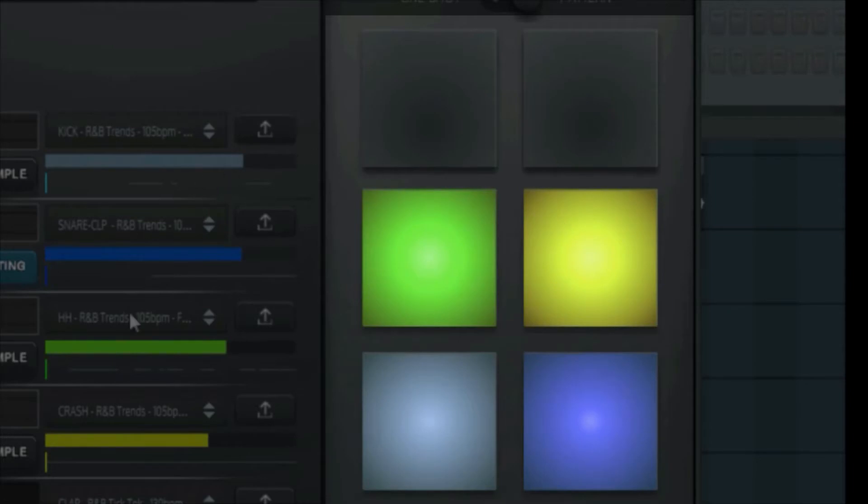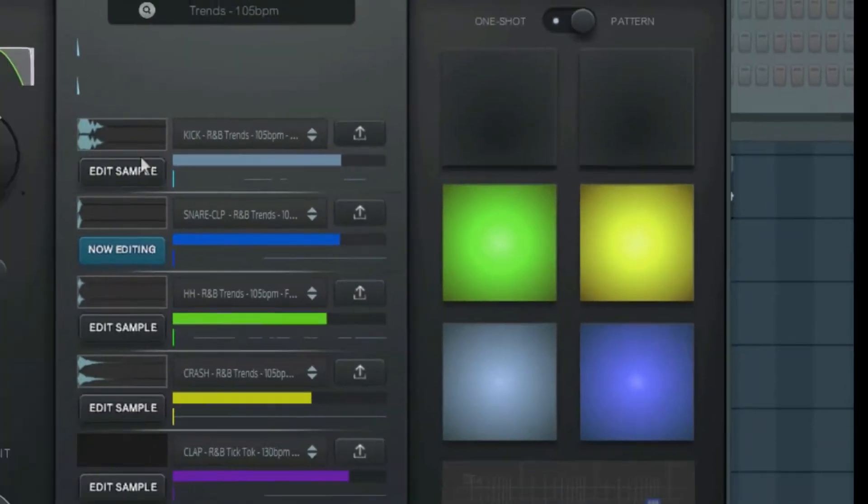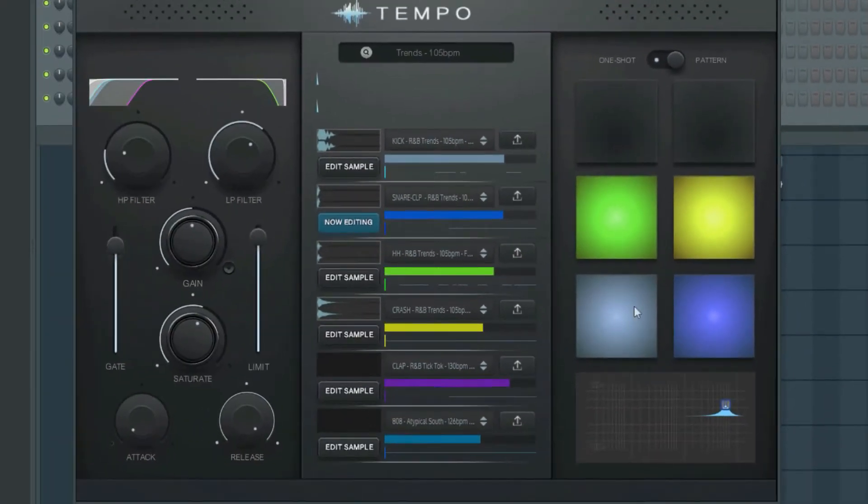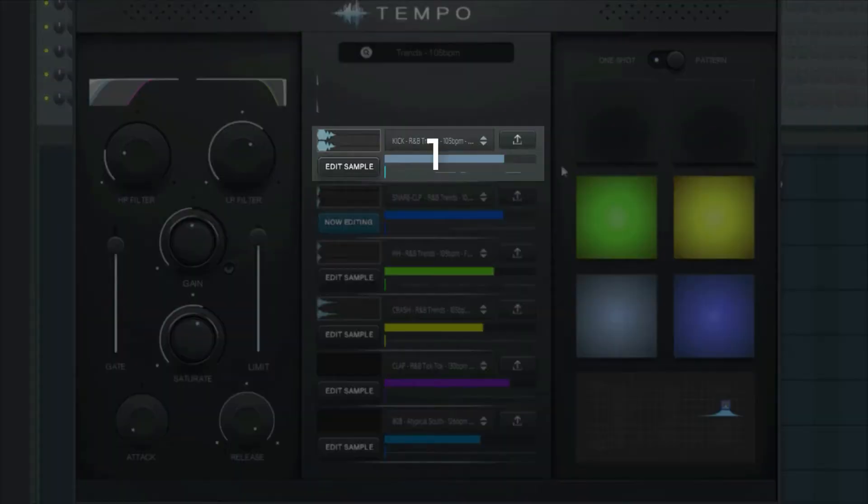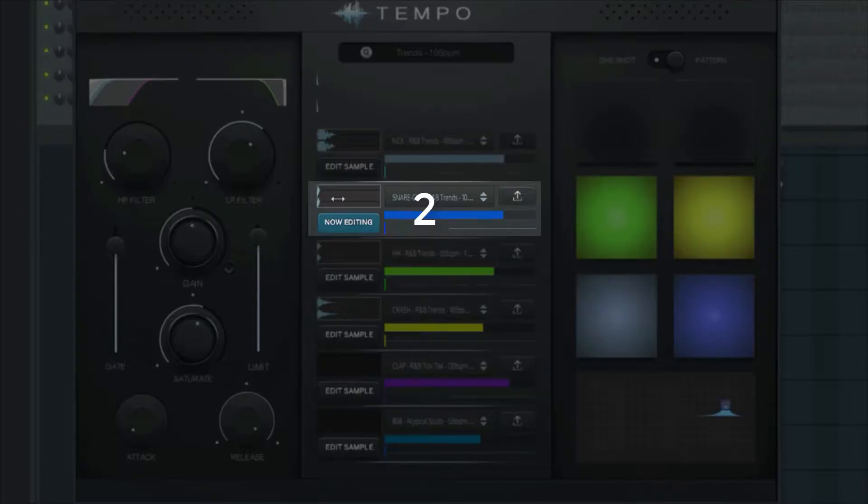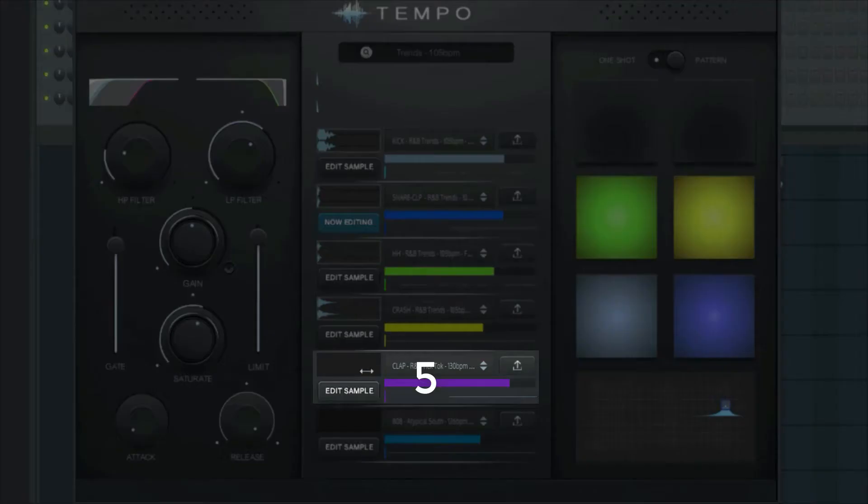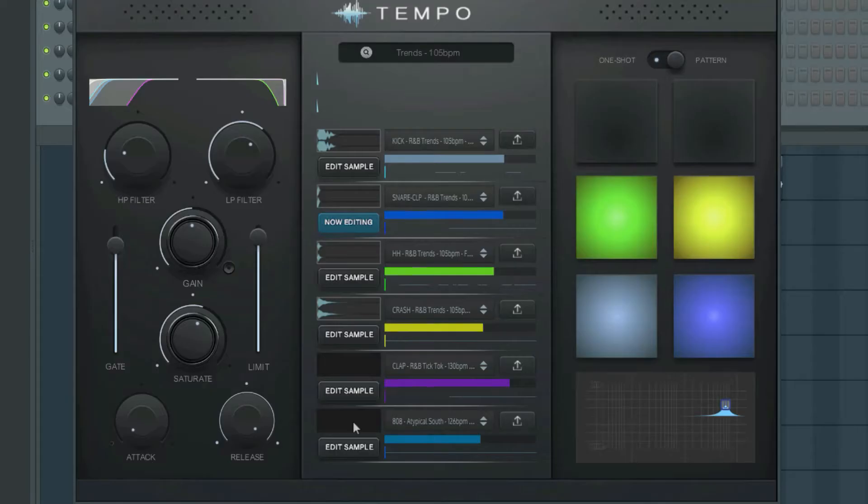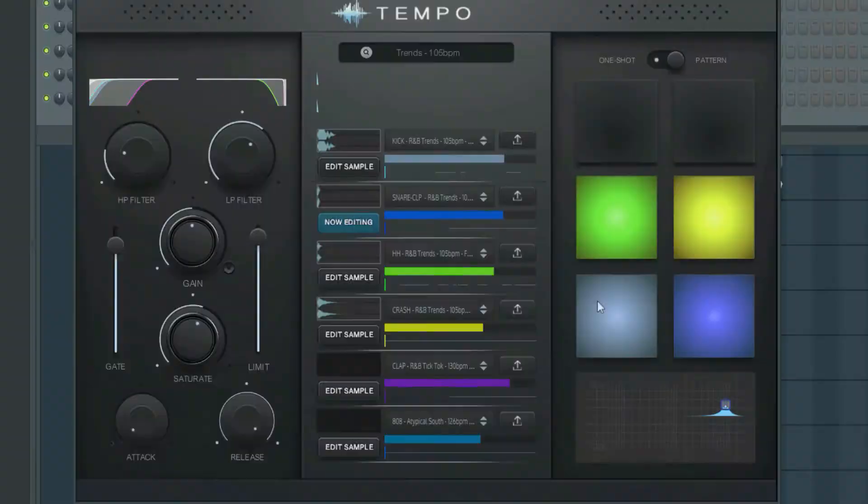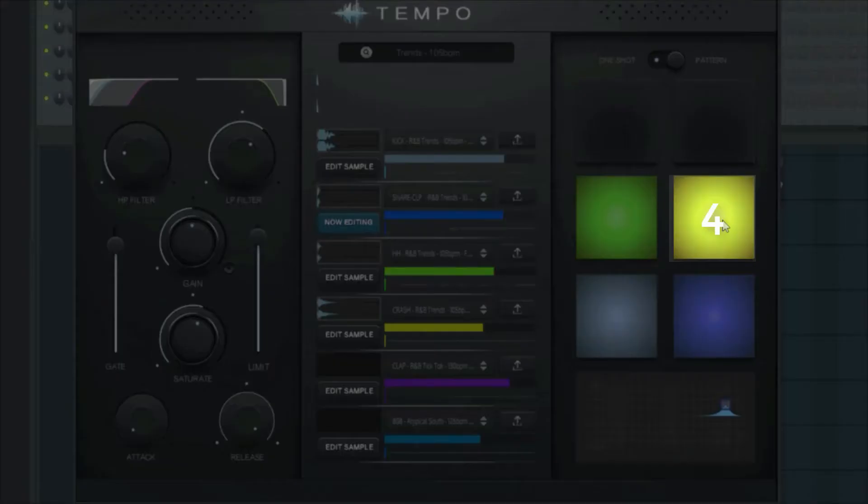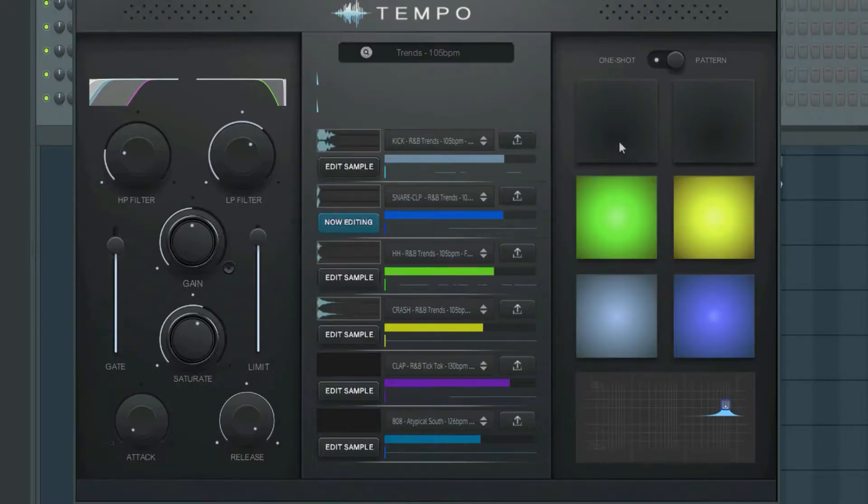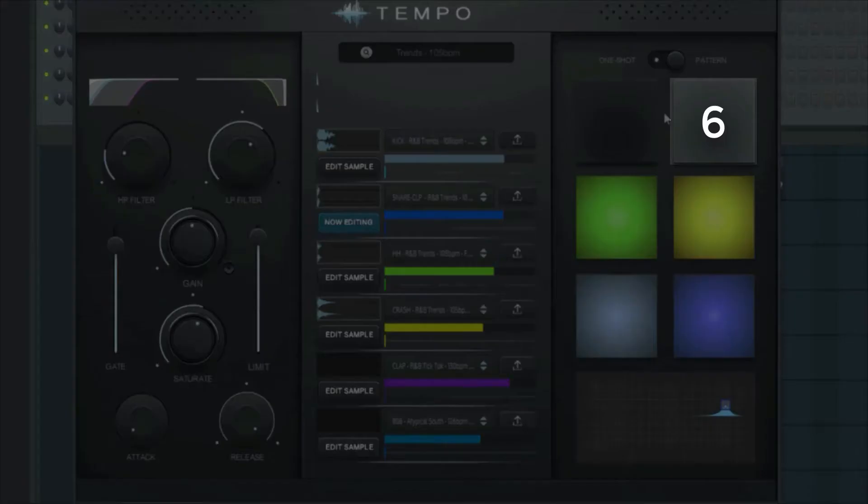The tracks are color-coded, but the order essentially goes from top to bottom and on the pads, from left to right. So 1, 2, 3, 4, 5, 6, and 1, 2, 3, 4, 5, 6.